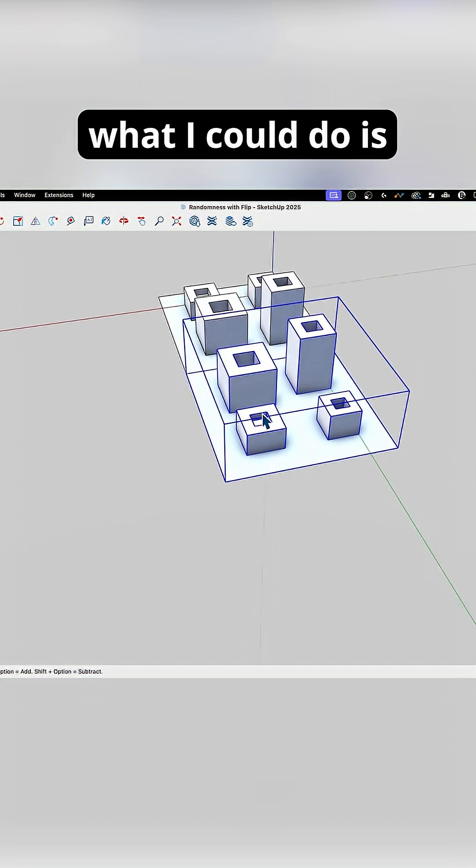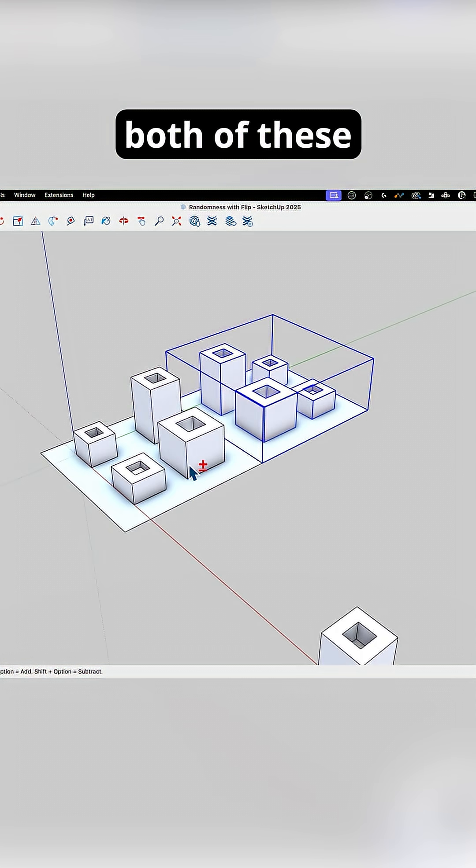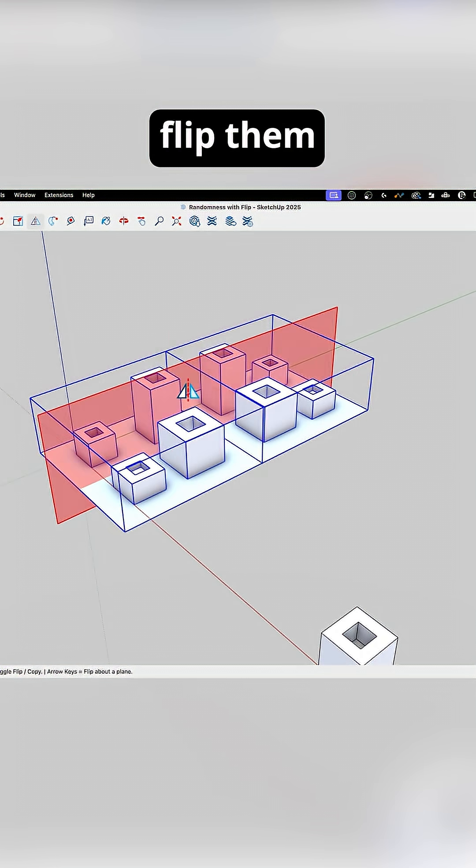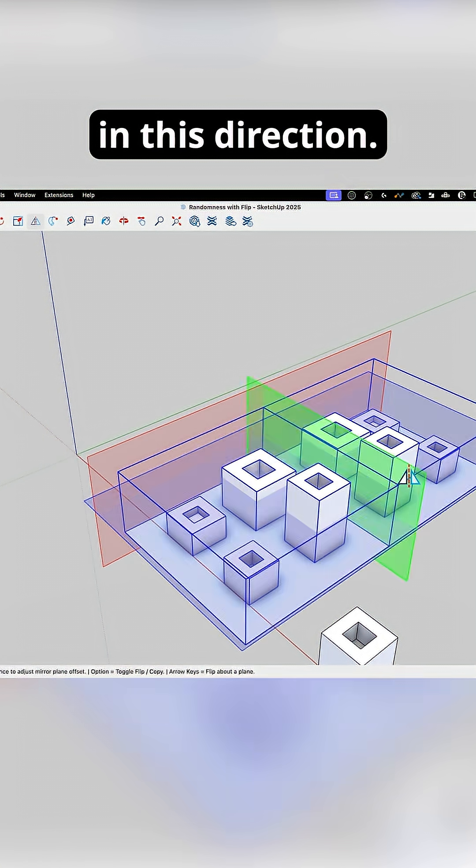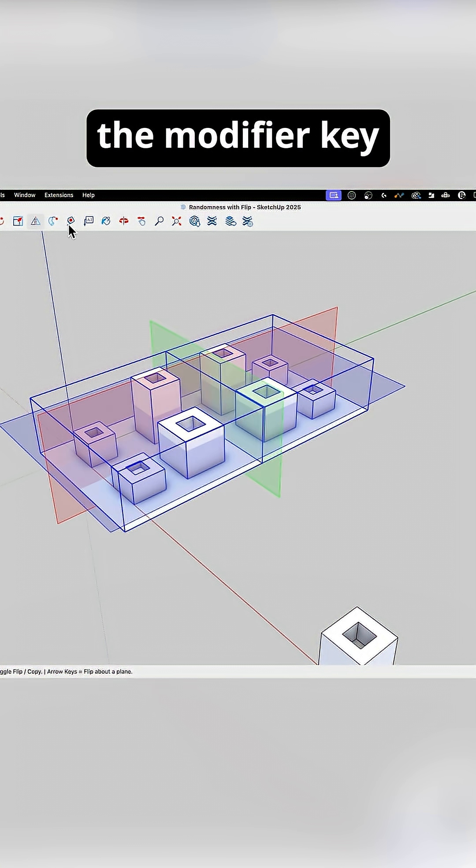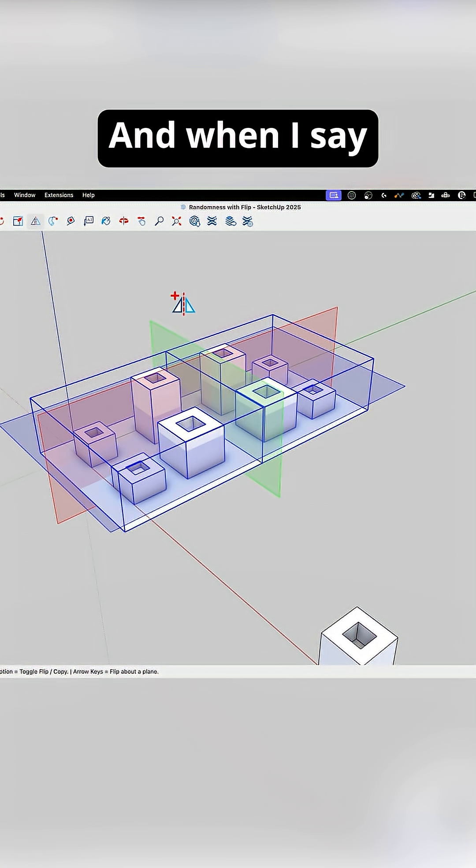Now what I could do is take both of these and flip them in this direction. Whoops, I forgot the modifier key. I said flip, modifier key, so I'm adding.